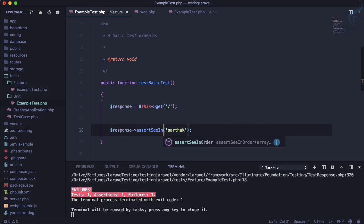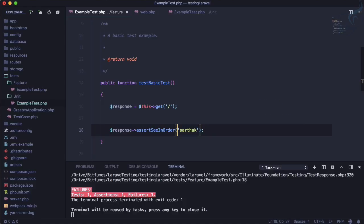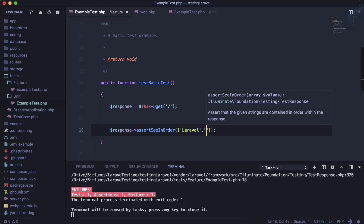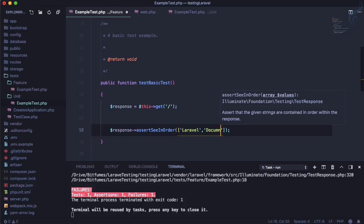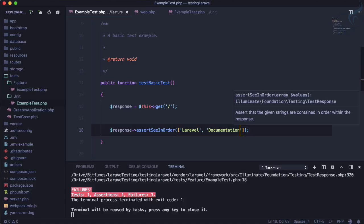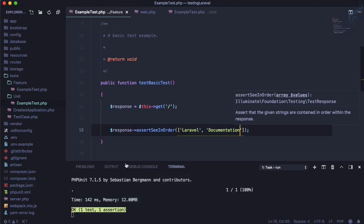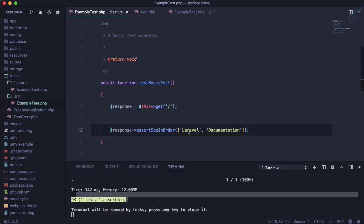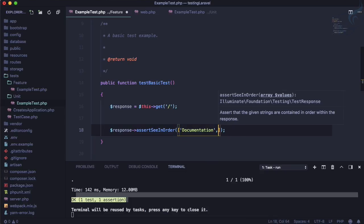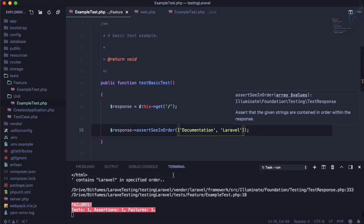See in order and what order we need? First thing first we need Laravel and obviously here inside this we need to give an array and then it's like documentation. Okay so let's run this test and yeah this test passes. What if I change the order? So this is here and this is here. Save this, run the test and boom it fails.